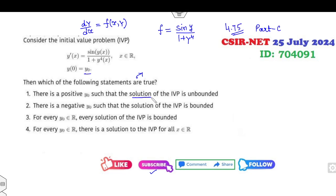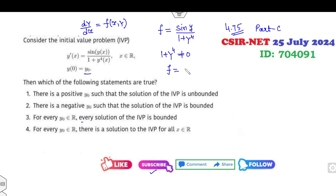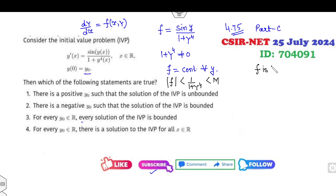The options check whether: there exists a positive y₀ such that the solution is unbounded; y is an unbounded solution; every solution is bounded; and the solution exists for all of ℝ. The target is to check the nature of y. They are not asking you to solve the problem. The denominator (1 + y⁴) can never be zero, and F is a sine function, so F is continuous for all values of y. Moreover, |F| is less than 1/(1 + y⁴), which is bounded by some constant M. So F is a bounded function.